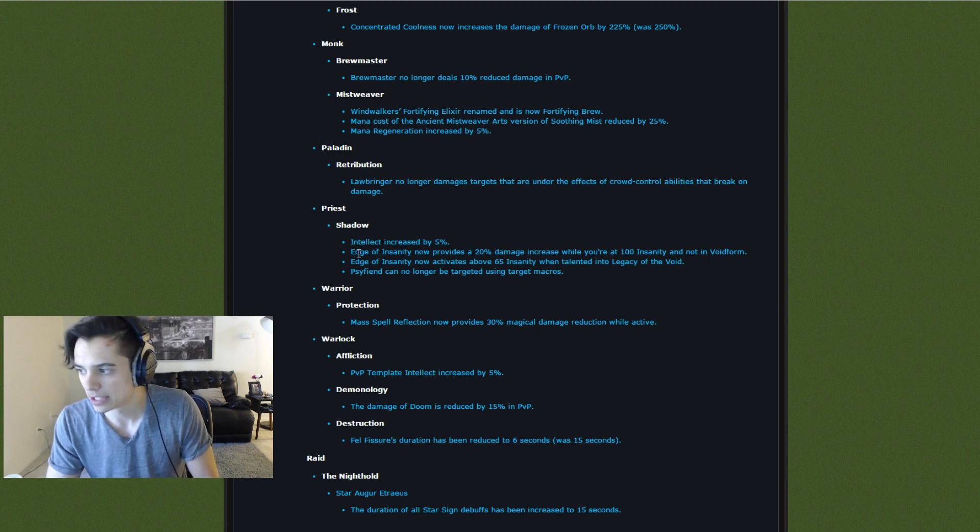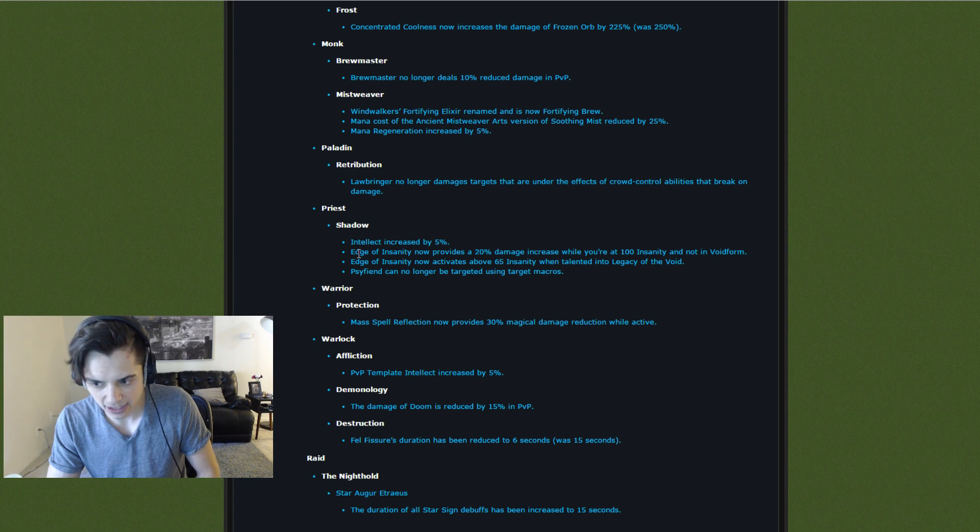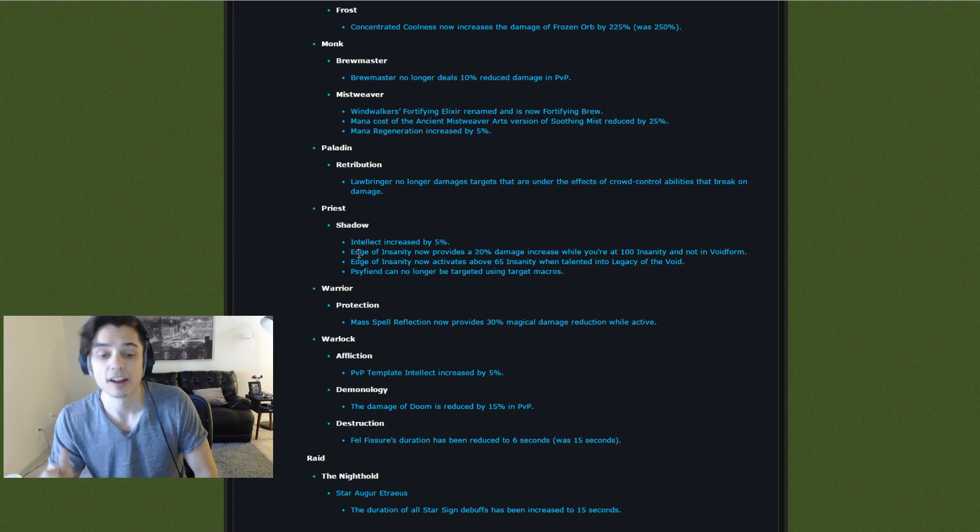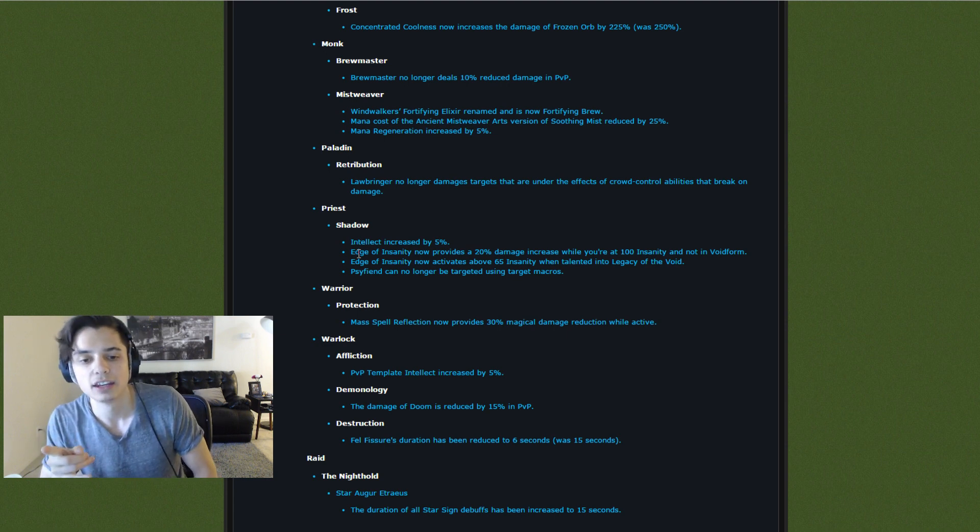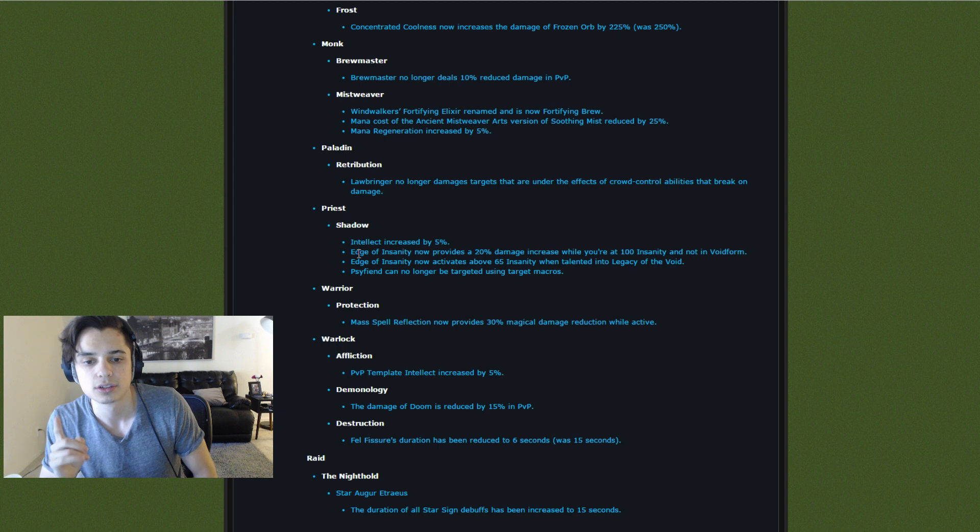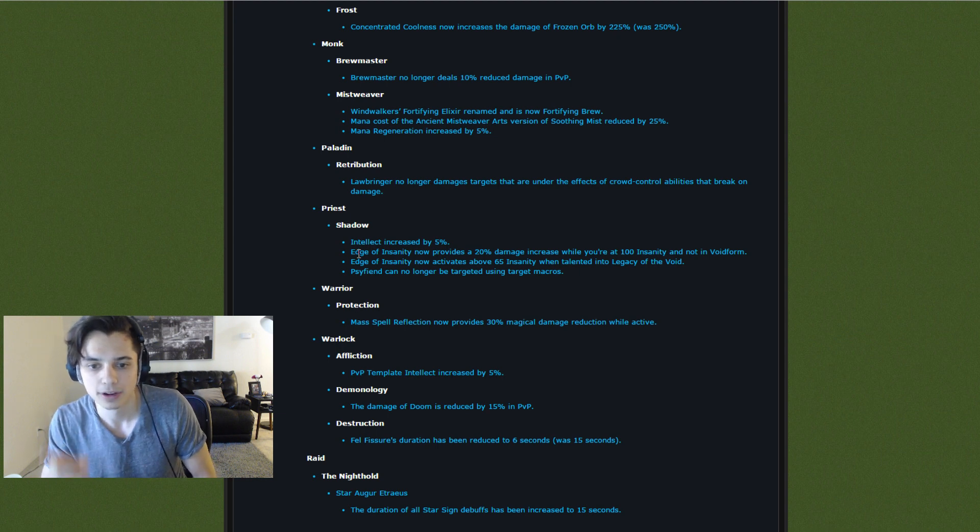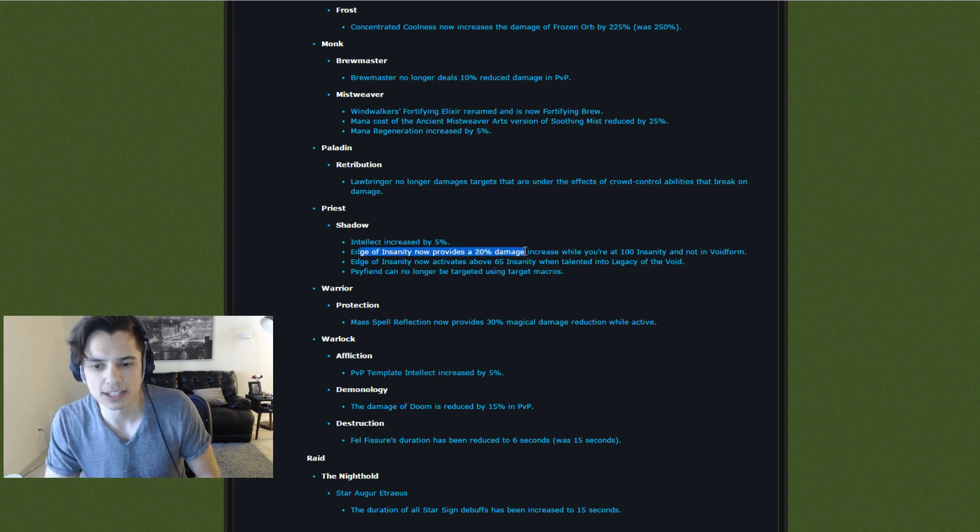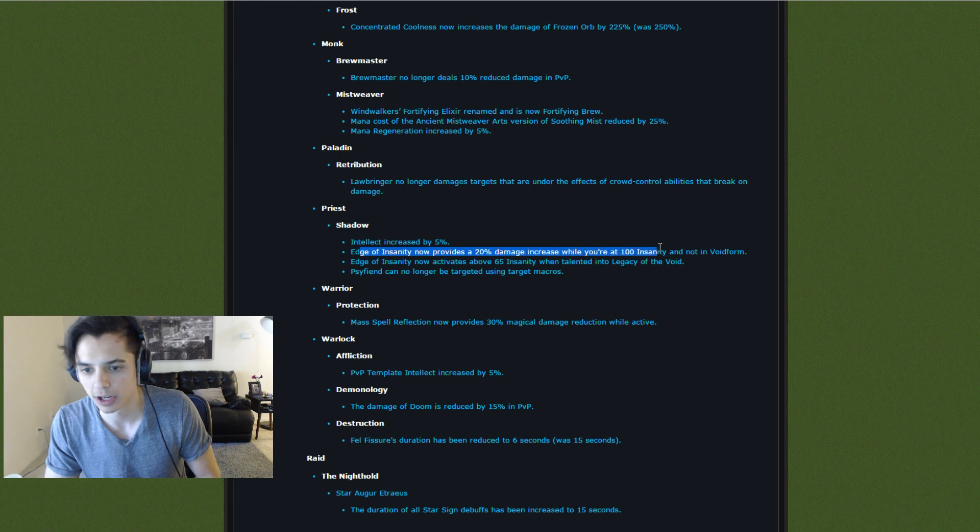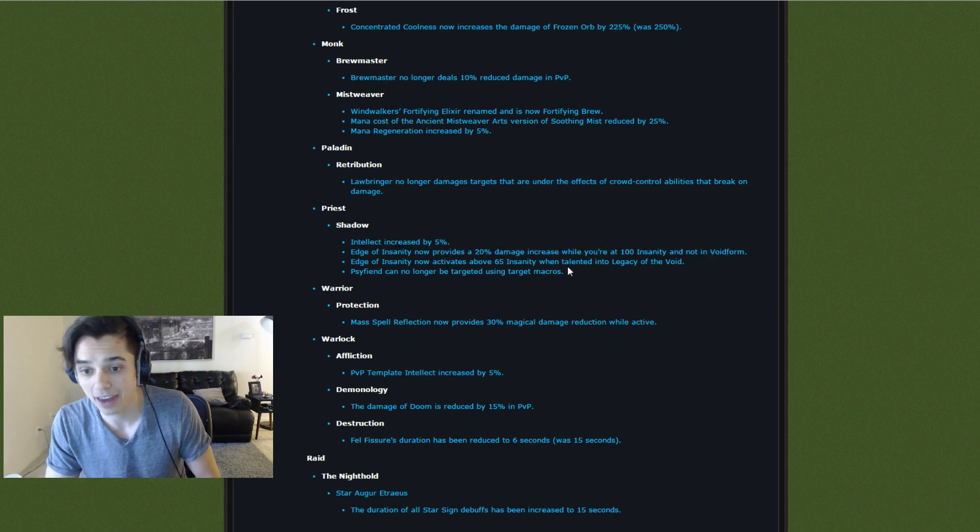Shadow Priest, hopping into this. Intellect increased by 5%. That is a buff. Now, Edge of Insanity now provides a 20% damage increase while you're at 100 Insanity and not in Void Form. That is a nerf.